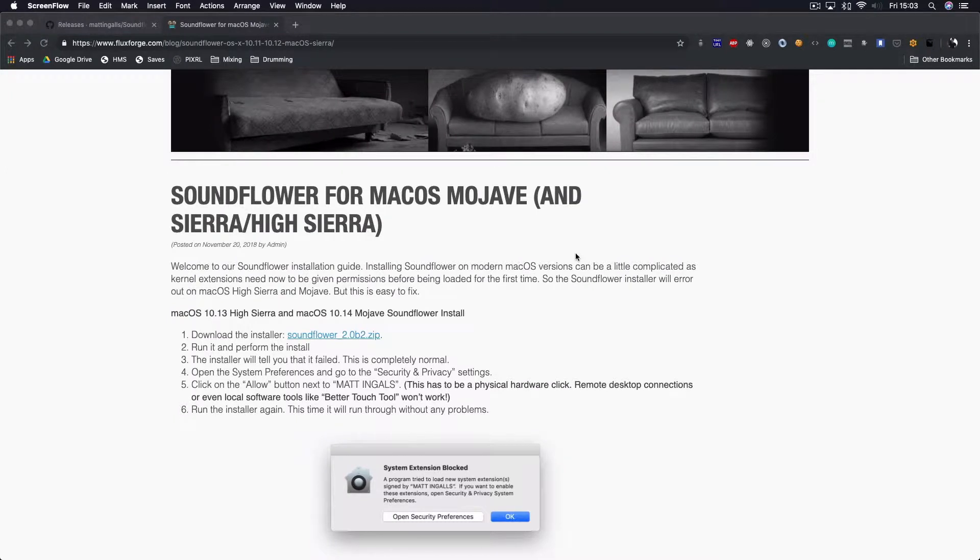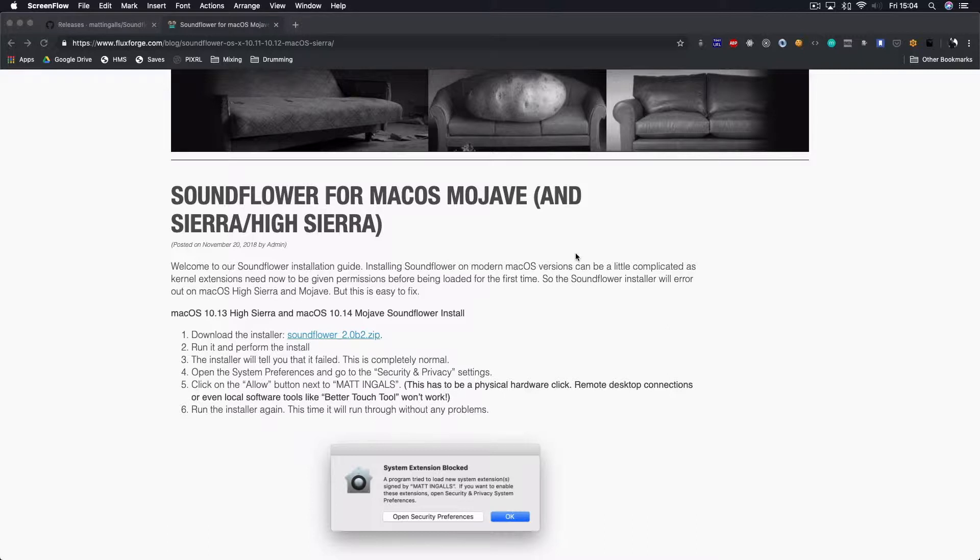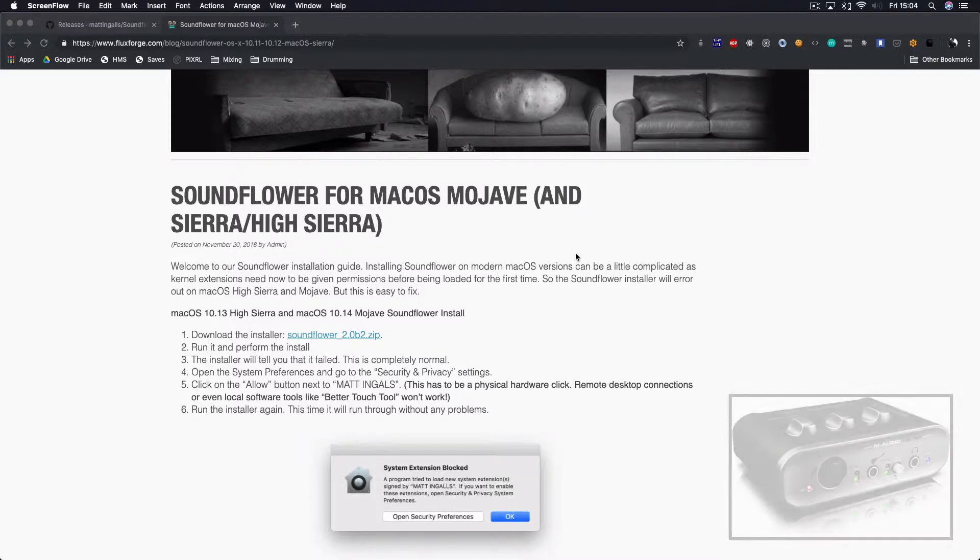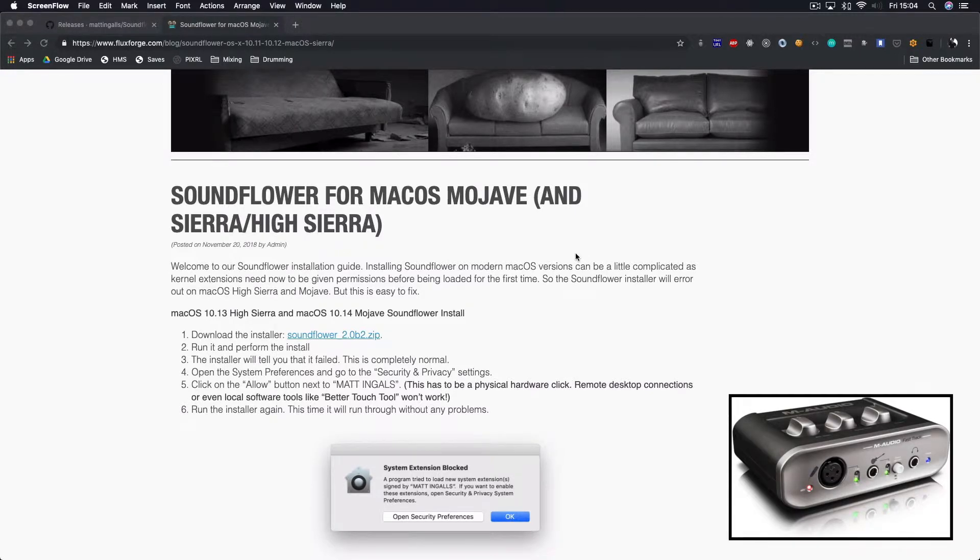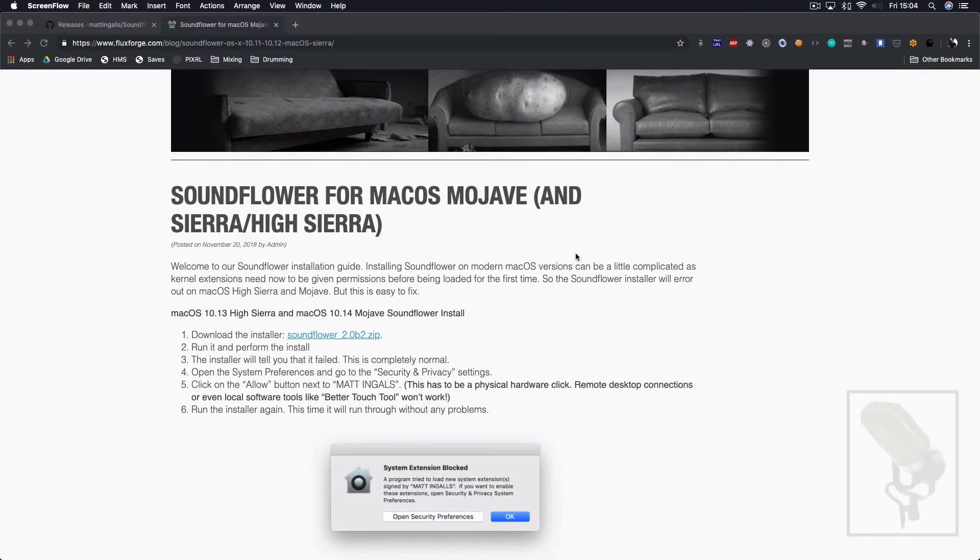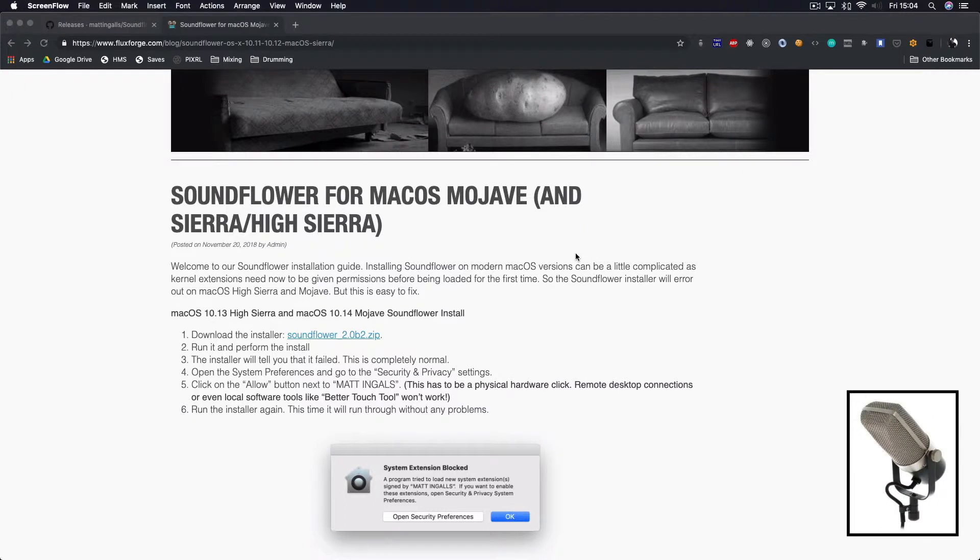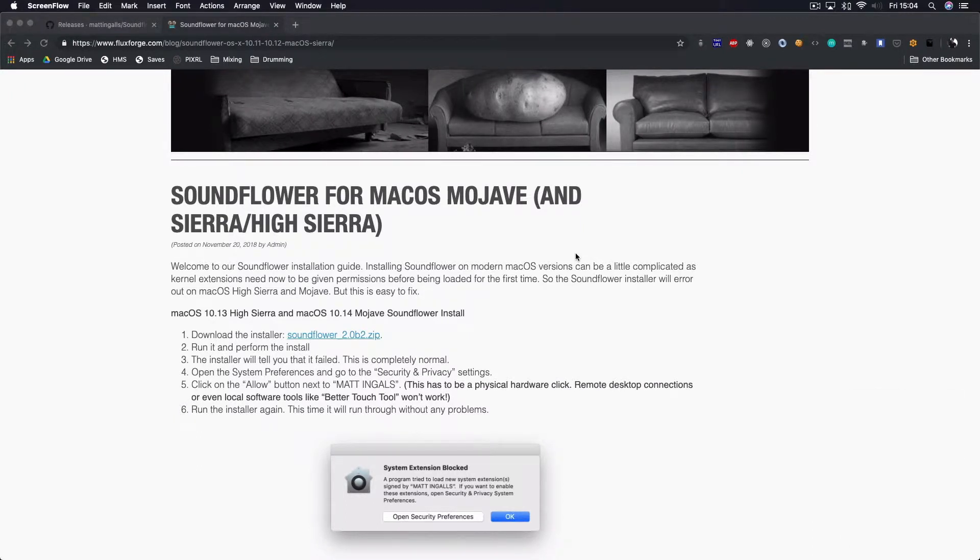Hey guys, Andre here. Today I'm going to talk about how to screen record tutorials using an interface and a microphone. As my setup, I'm using an M-Audio FastTrack audio interface and T-Bone RB500.